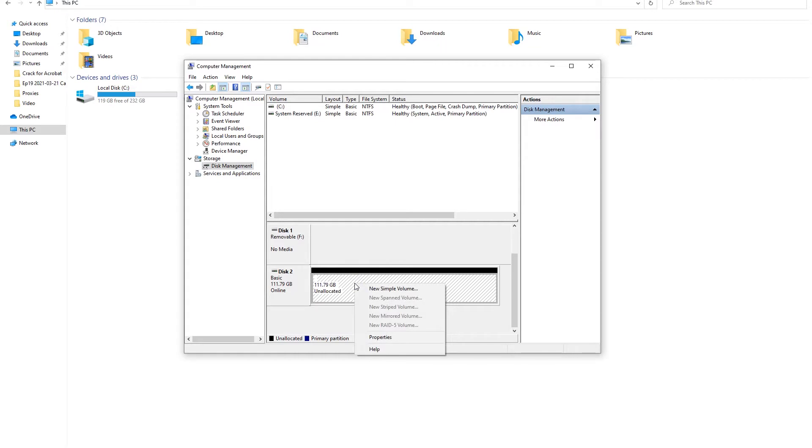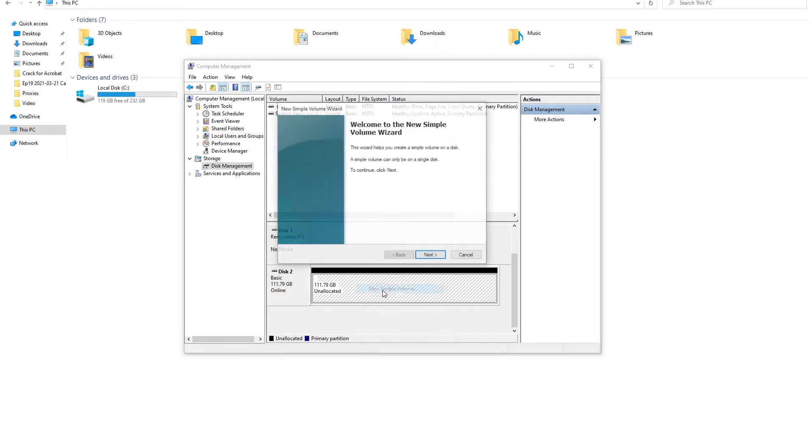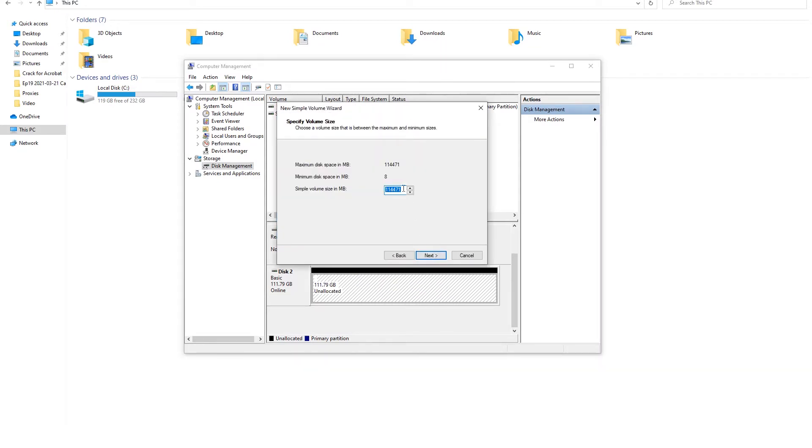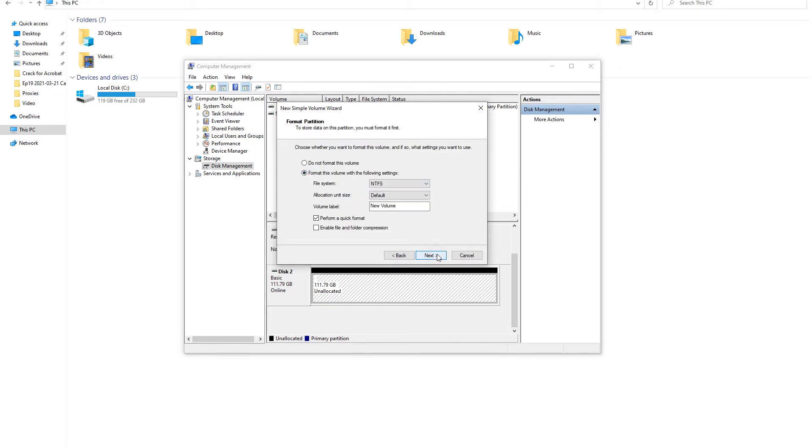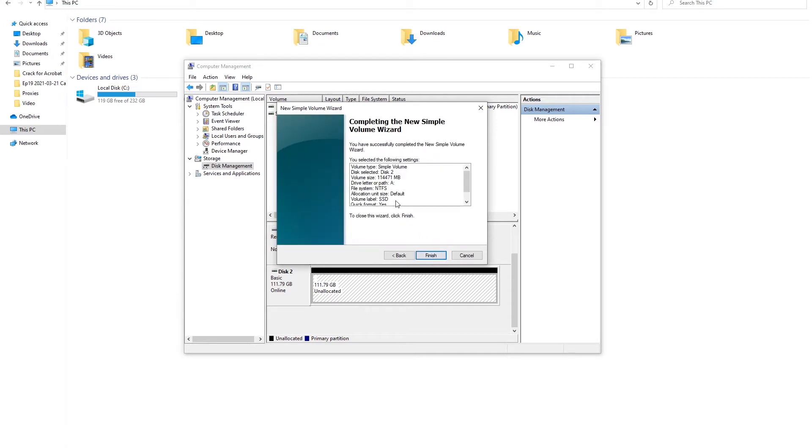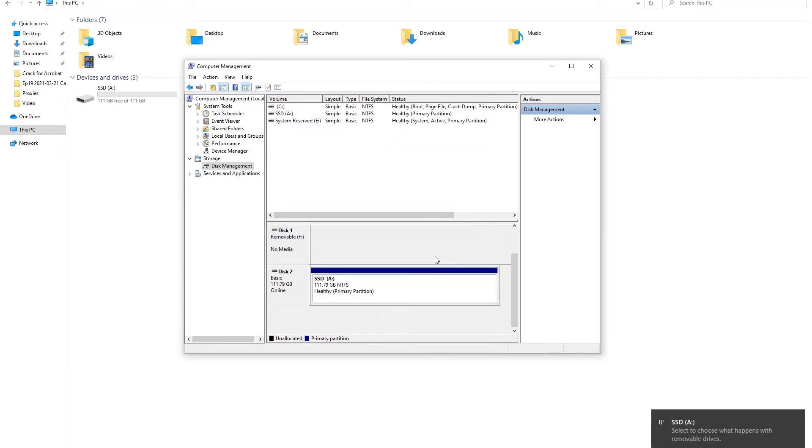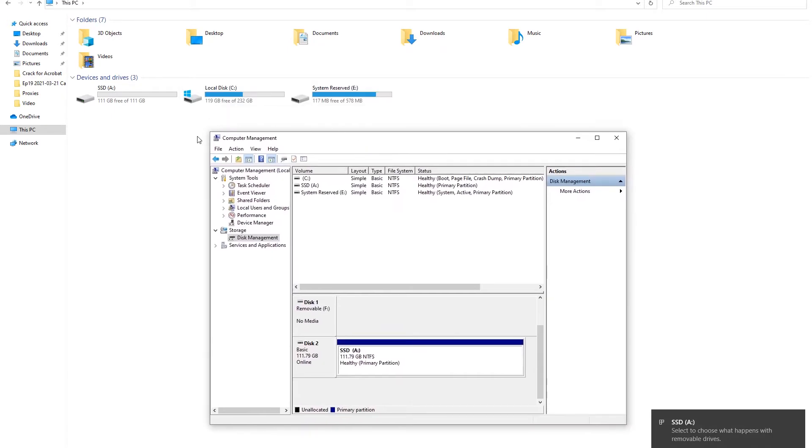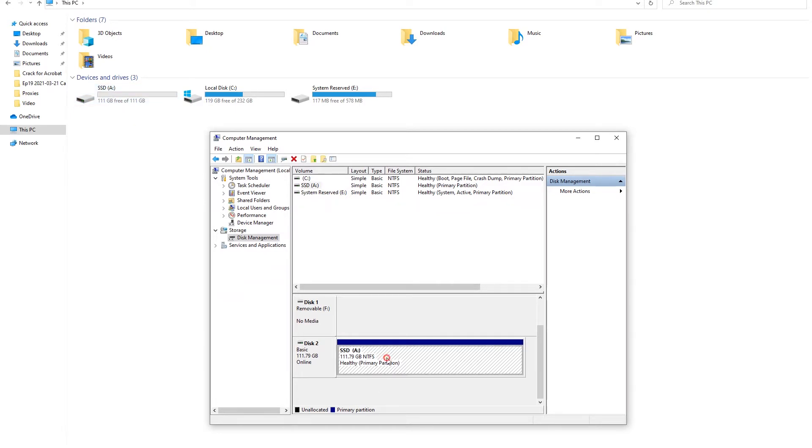So press right mouse button. New simple volume. Next. Yes, we want to use all the space. Next. Attach the following letter. Next. NTFS, yes, we want NTFS. Default. New volume. This will disappear so it doesn't really matter if you leave it like this. Let's call it SSD. Quick format, yes, that's great. The basic information we just typed. And press Finish. Done. It's completed. And we can see the disk has appeared in here and of course we can see it in here as well.